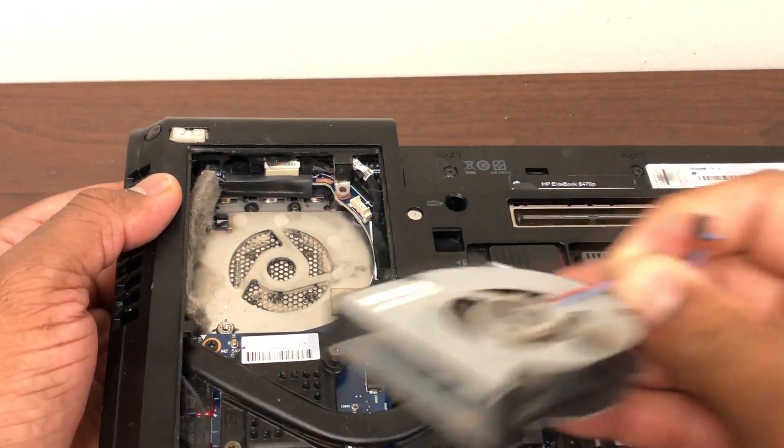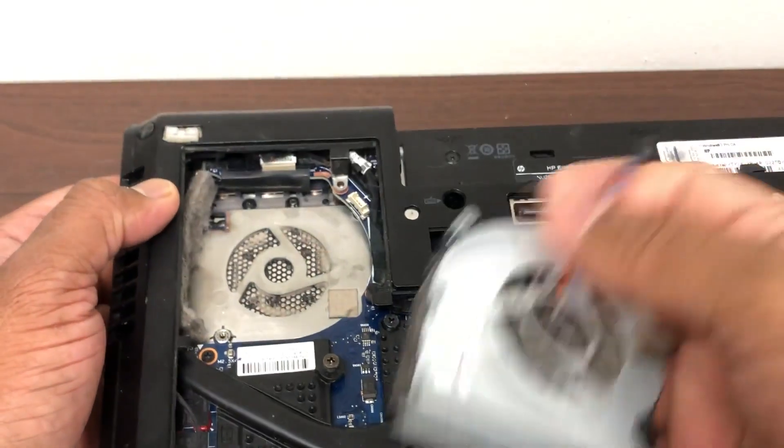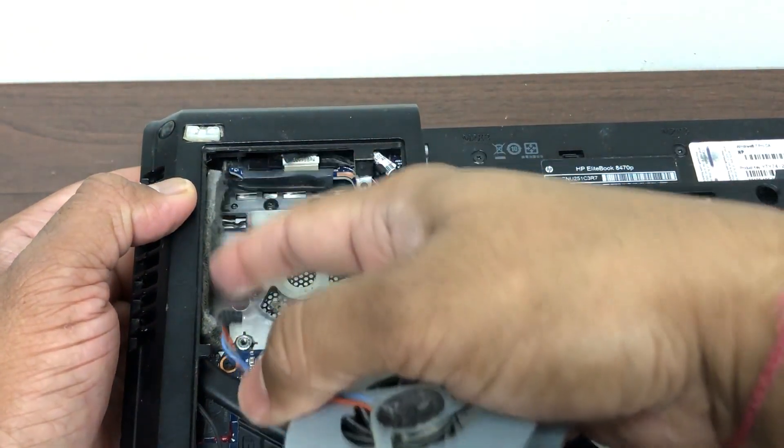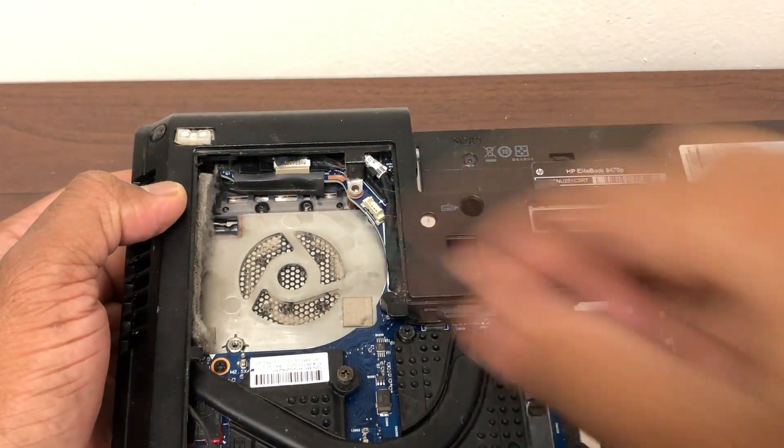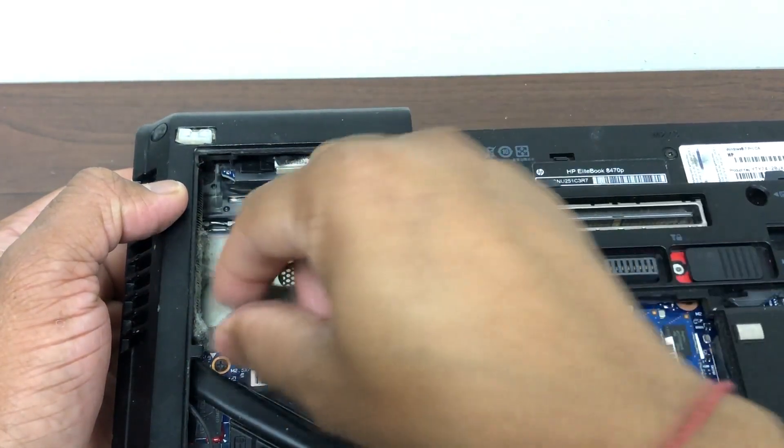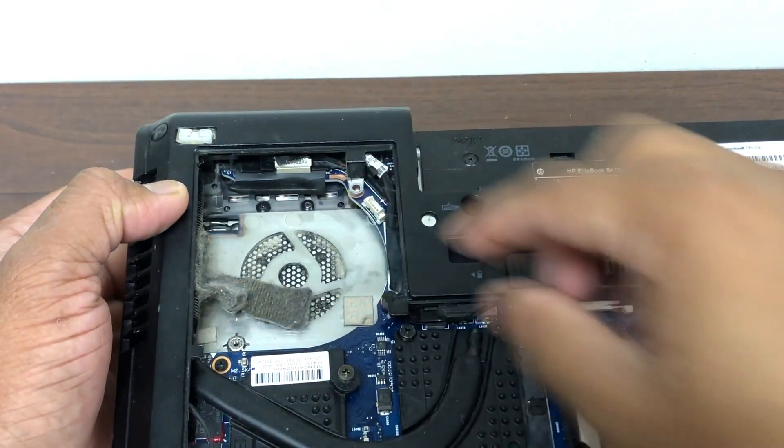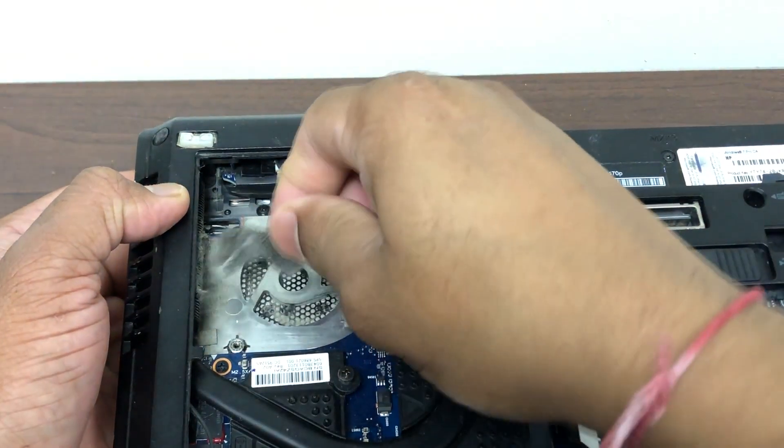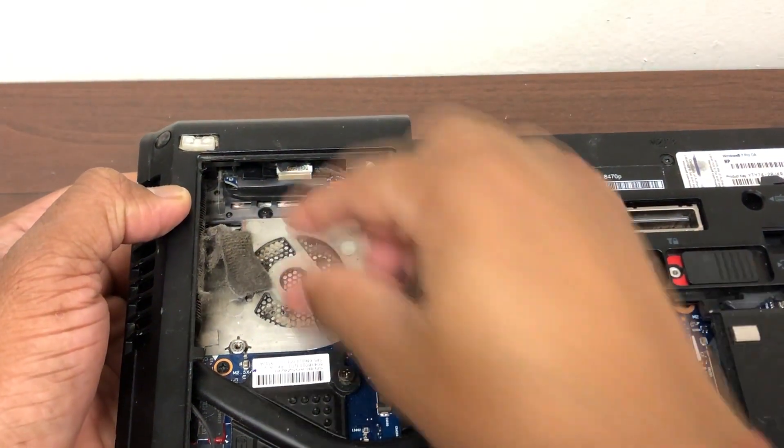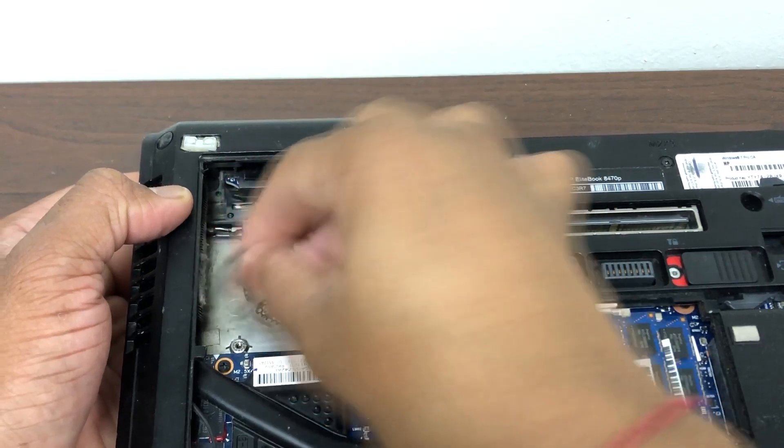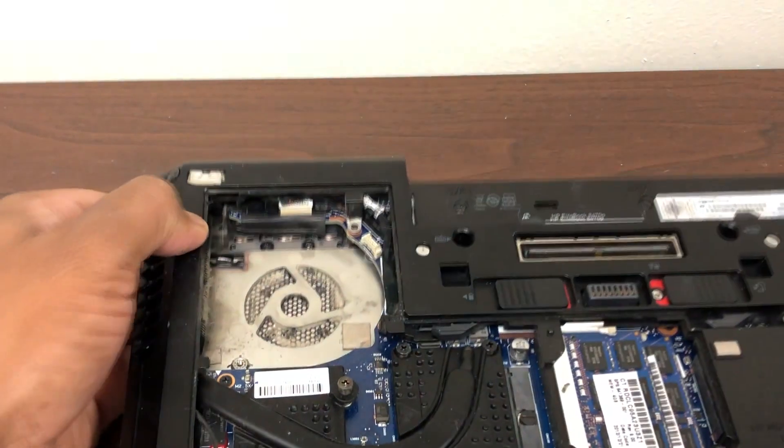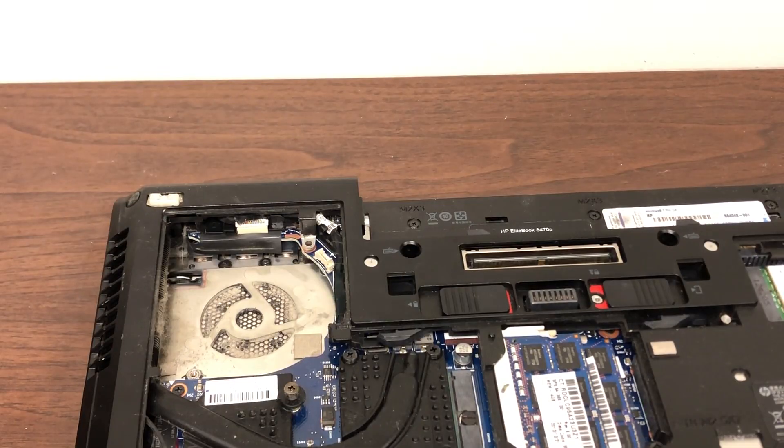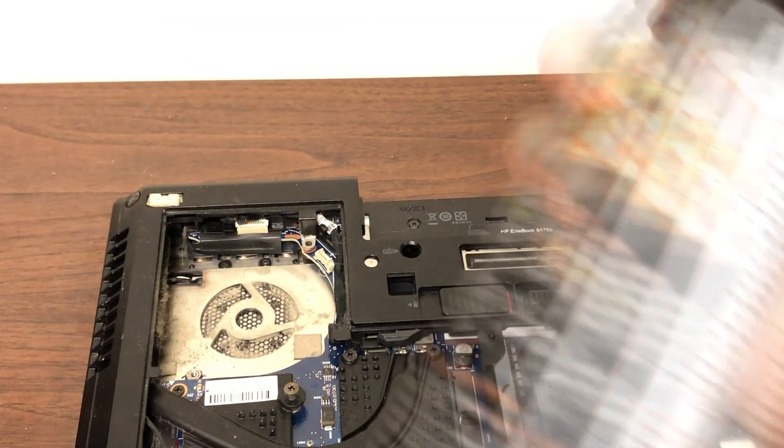As you can see, this is the fan and here's the dust. As you can see, it's built up all over time, so we just need to remove that and clean it up. That's what was causing the issue. I have air spray I'm going to use to just clean it up gently.